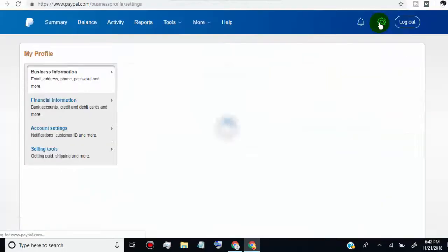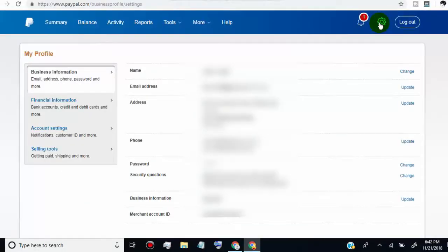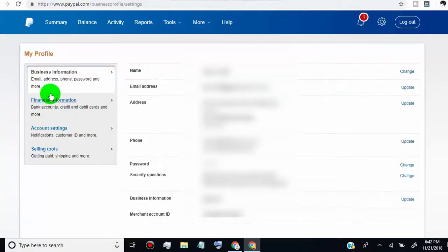Now we are on our profile settings page. Click on financial information.